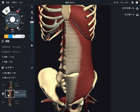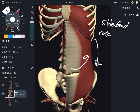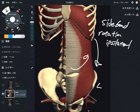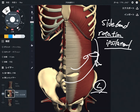The function of transverse abdominus is slightly different from other core muscles, though common functions are similar — like side bend and rotation, especially ipsilateral rotation. Ipsilateral means same side. When the left side transverse abdominus contracts, it does left rotation. That's similar to other core muscles like external obliques and internal obliques.